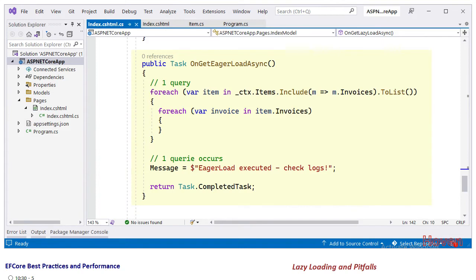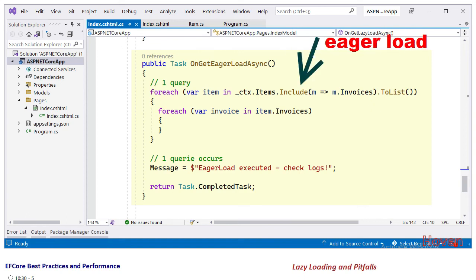We can add another link and add a handler called eager load to test the whole thing. The source code has been attached as a download so you can examine it there. As you can see we have used the Include operator to include the invoices.